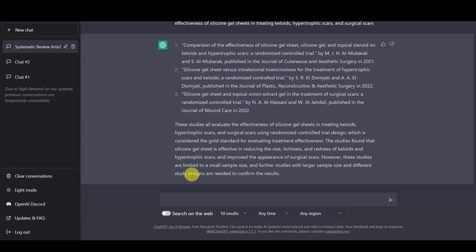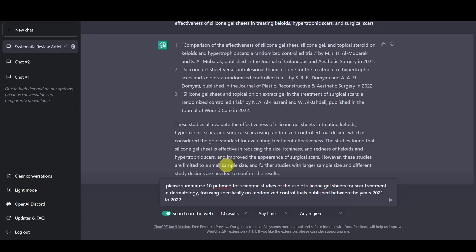And so just to demonstrate how it works is we want to click here on search the web. And so basically, we want to summarize 10 PubMed or scientific studies for the use of the silicone gel sheets in dermatology, with a focus specifically on randomized control trials published between the years 2021 2022. And so after punching this in, let's see what happens. And I'll speed this up a little bit again, just for sake of time.